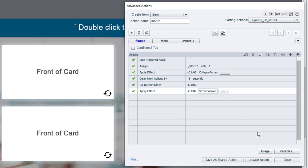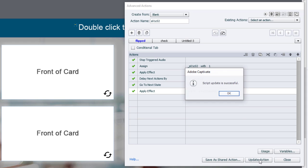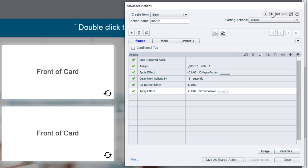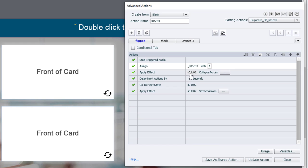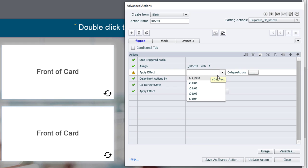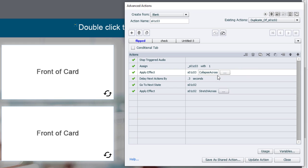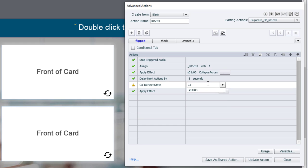I don't need to change anything on the second tab, because that's going to remain the same for all four advanced actions. So we update that action. Click OK. And let's duplicate it once more. So here we have slide 01, card 03. Again, we'll just change which variable we're assigning.